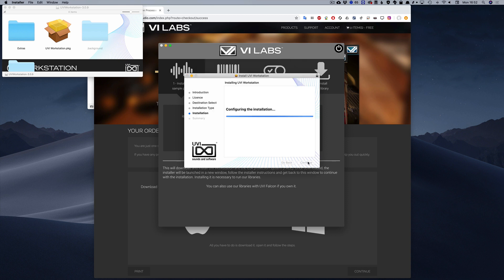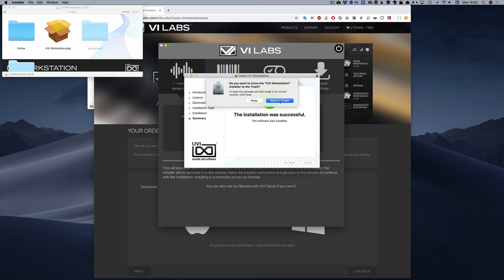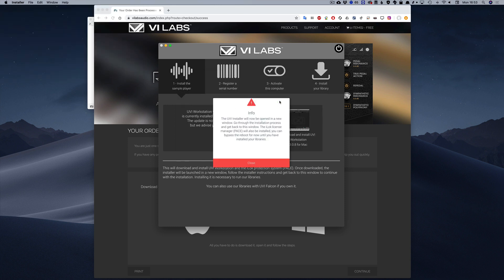Once the UVI workstation installation is finished, get back to the VI Labs installer. On Windows systems, this installer will also install PACE components. That's normal, so just follow the steps.